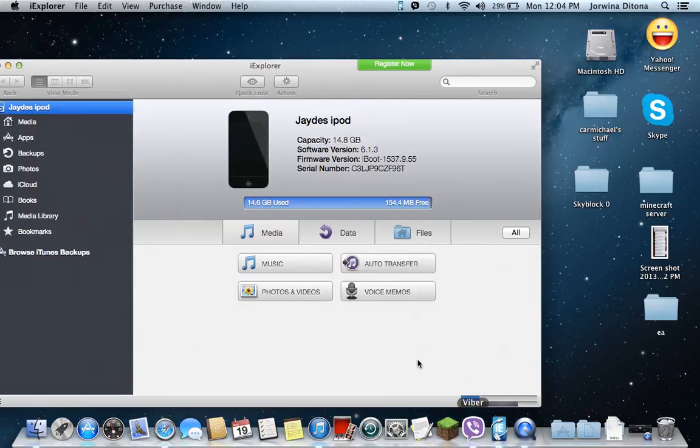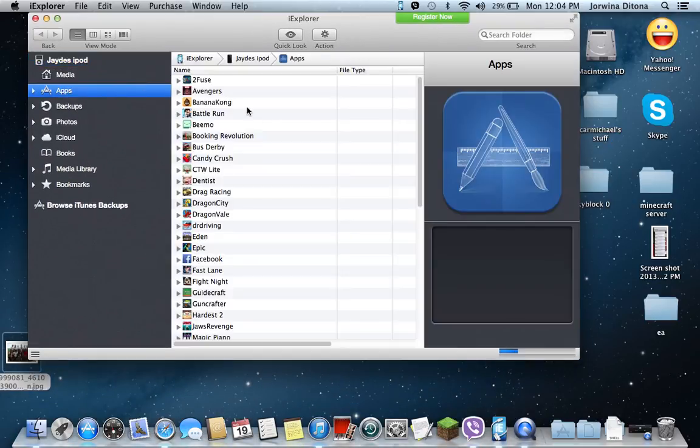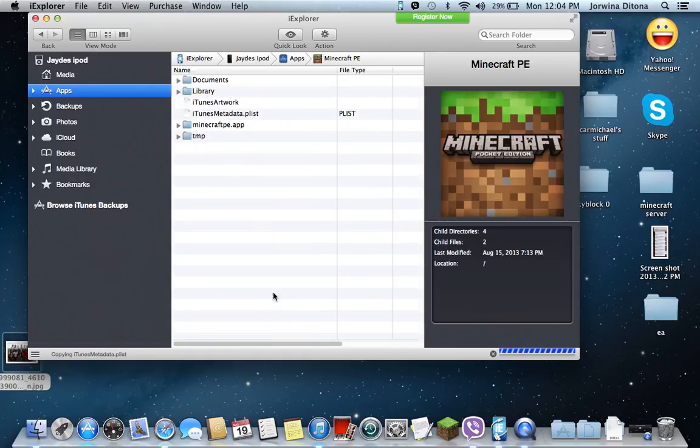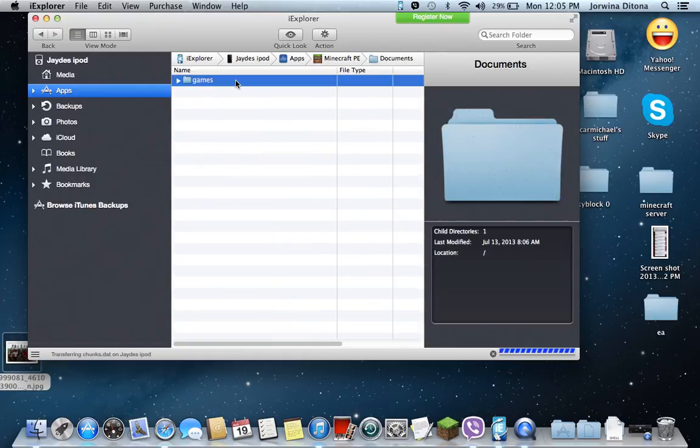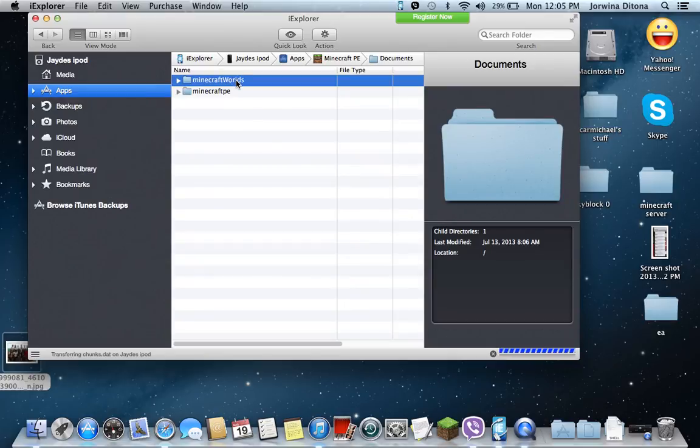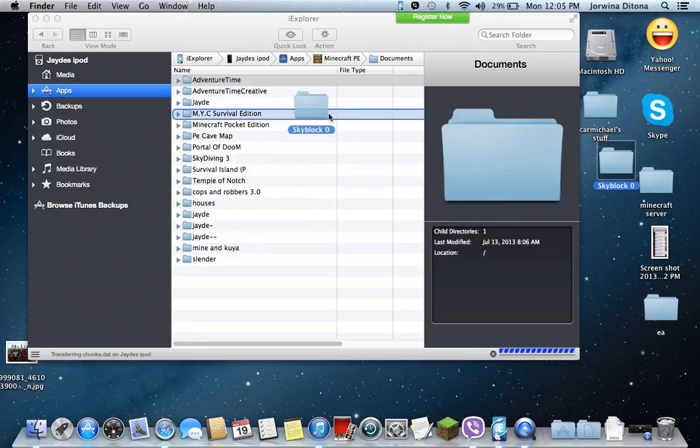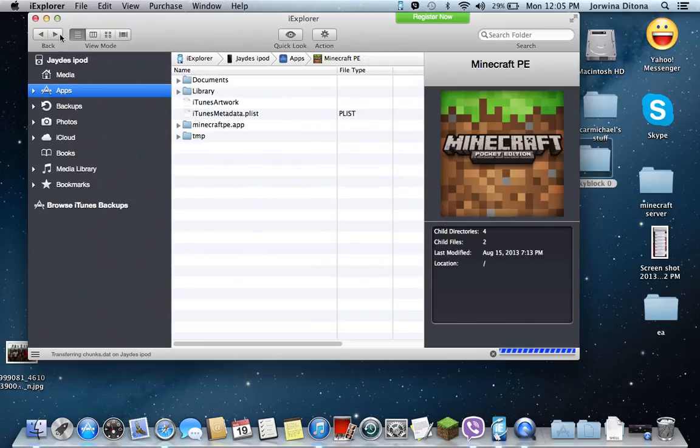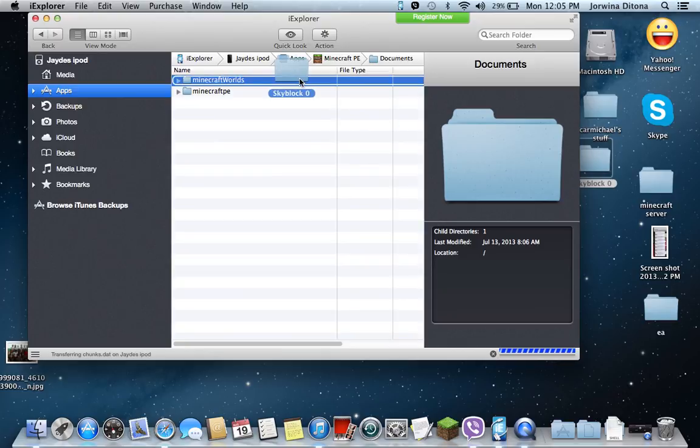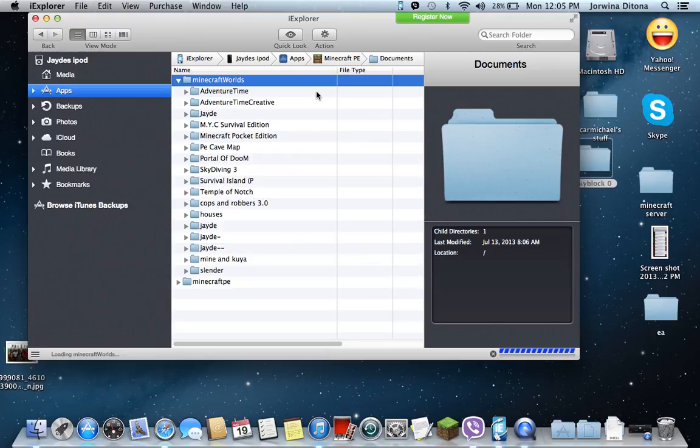I have my brother's iPod right there. You go to apps, find Minecraft PE, documents, games, com.mojang, worlds. You drag in the map you downloaded. Wait, we go back. Documents, games, mojang. Don't press Minecraft worlds, just drag the map into Minecraft worlds.